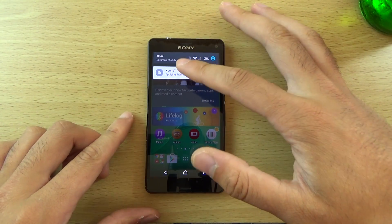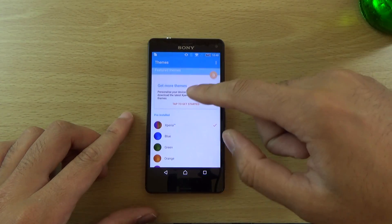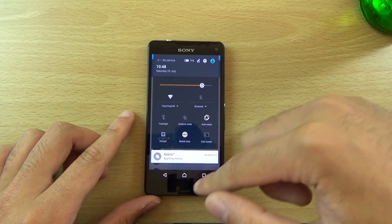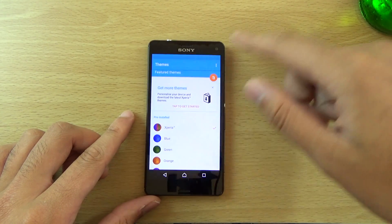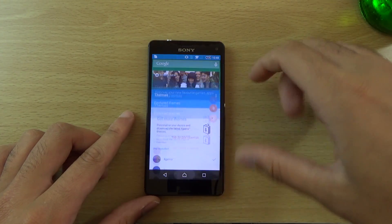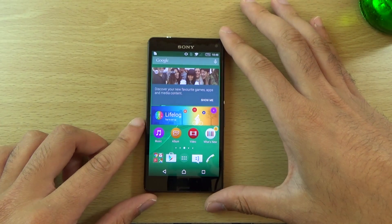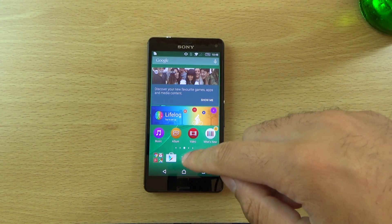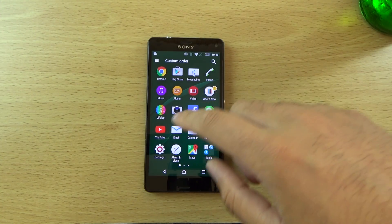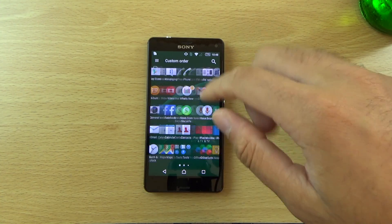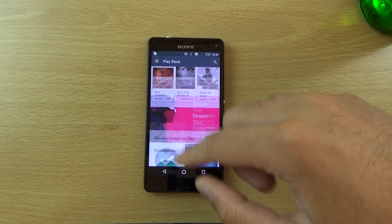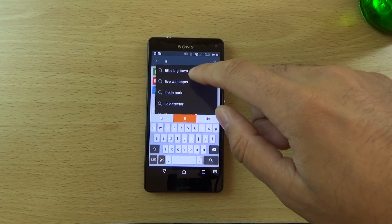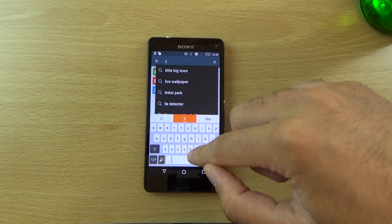Strangely enough, I do have this 'Applying Theme' thing here which I can't seem to get rid of, which is weird — maybe it's some sort of glitch that they'll fix. Other than that, we do get enhanced LinkedIn support, which is the app you can download from the Play Store.